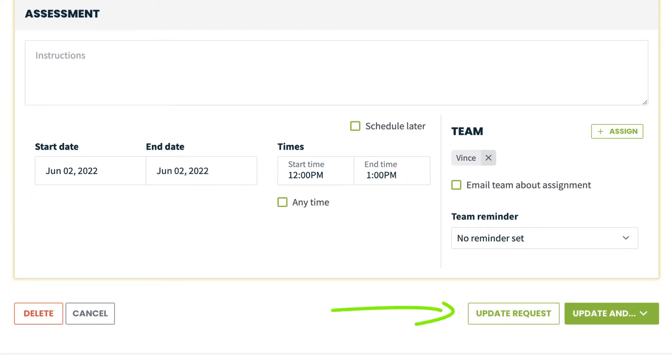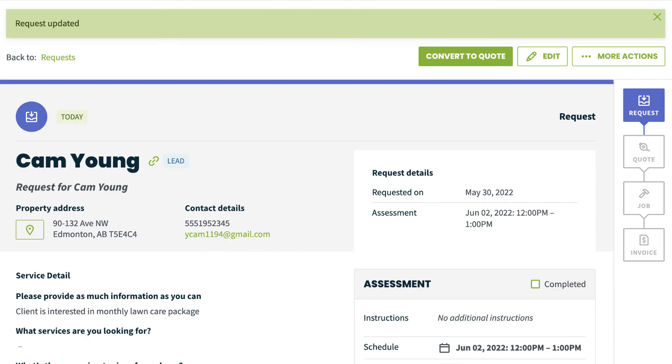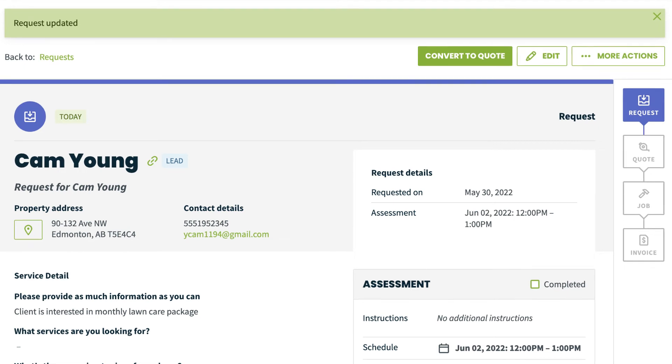Click Update Request. You can now see the assessment details and mark it as complete, just from this view.